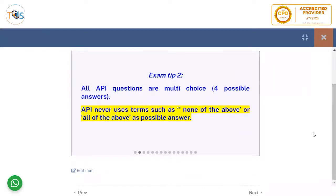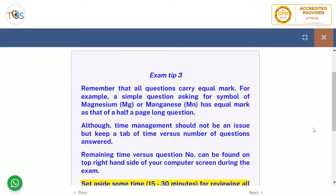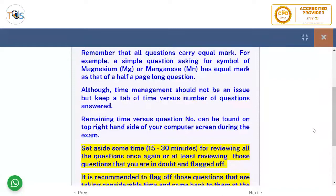All API questions are multi-choice with four possible answers. API never uses terms such as 'none of the above' or 'all of the above' as a possible answer. Remember that all questions carry equal marks — for example, a simple question asking for the symbol of magnesium or manganese carries equal marks as a half-page long question.